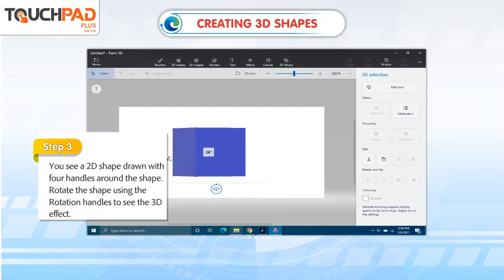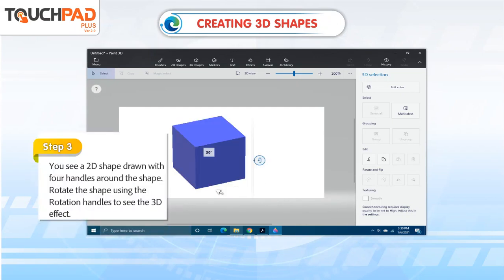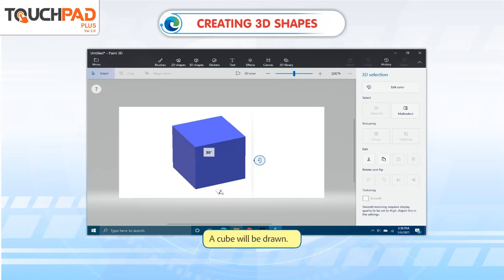Step 4: You will see a 2D shape drawn with 4 handles around the shape. Rotate the shape using the rotation handles to see the 3D effect. A cube will be drawn.